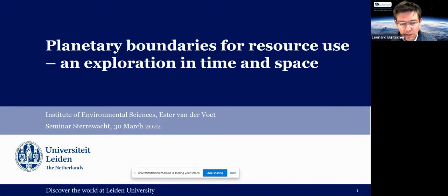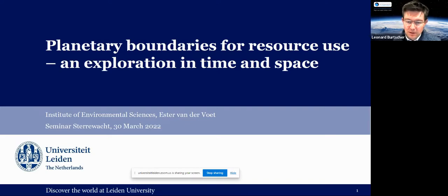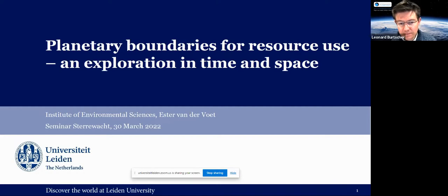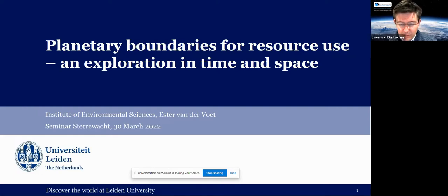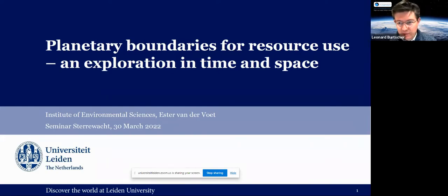She has initiated two MSC programs in industrial ecology: a program between Leiden University and Delft, and an international program between Leiden, Delft, Graz University, and Chalmers University in Sweden. She has conducted many research projects for the EU and international consortia, and is a member of UNEP's International Resource Panel. A very expert speaker to have here in our sustainability lunch talk.